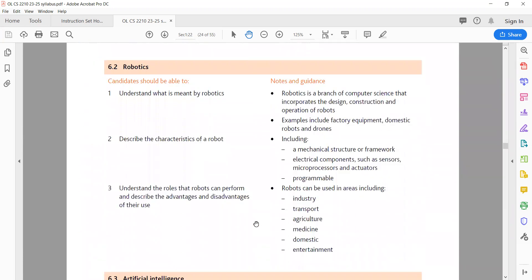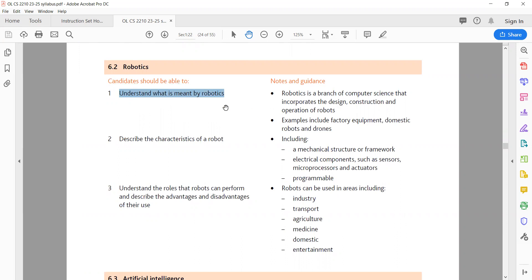6.2 Robotics. 1. Understand what is meant by robotics. Robotics is a multidisciplinary field that combines computer science, engineering, and technology to design, build, program, and control robots. Robots are machines capable of carrying out a series of tasks or actions, often autonomously or semi-autonomously, by following instructions from a computer program. Example: an assembly line robot in a car manufacturing plant is programmed to perform specific tasks, such as welding or painting, with high precision and speed.